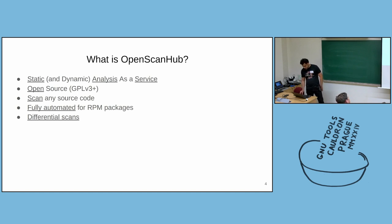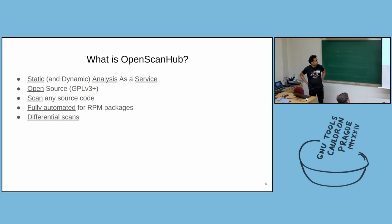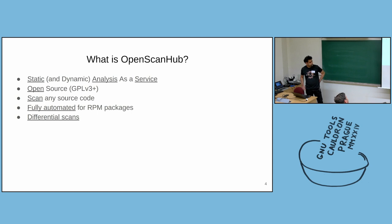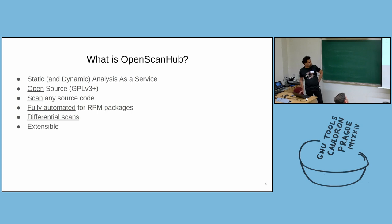And one of the key features of OpenScanHub is the ability to do differential scans. I'll talk more about differential scans later in this talk.